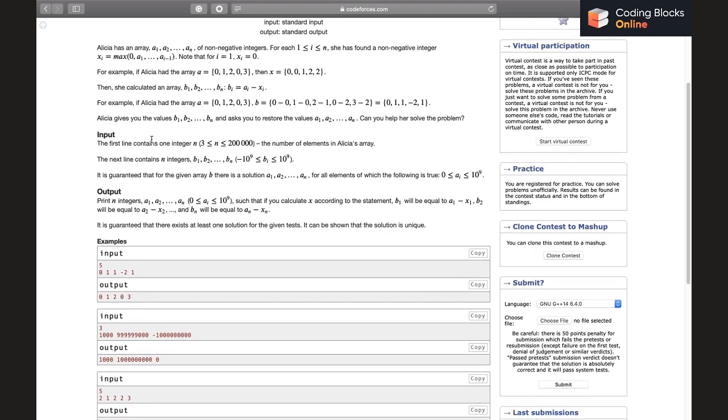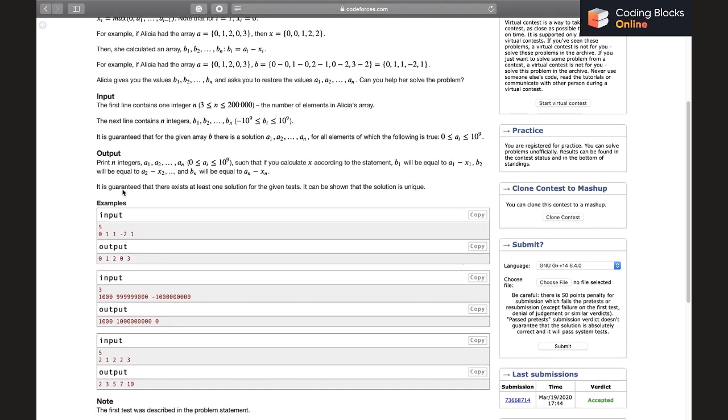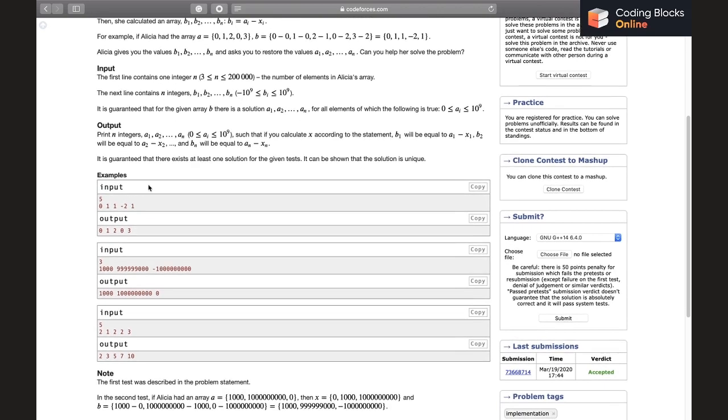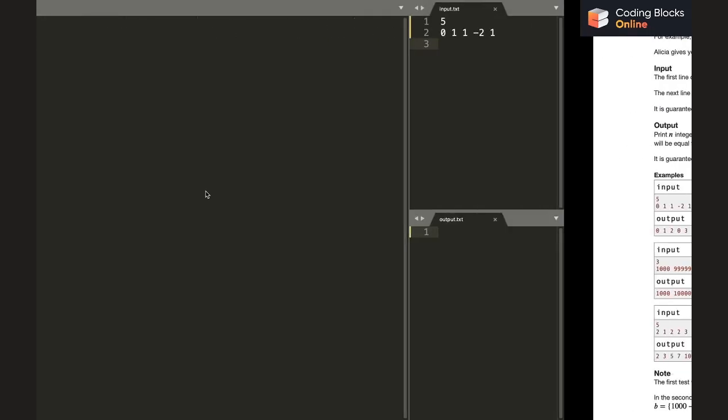The first line contains one integer n, the number of elements, and then the next line contains the n integers b1 to bn and the range of b_i values is given. From this point onwards I'll be discussing the solution, so it will be a good time to pause and think if you want to.